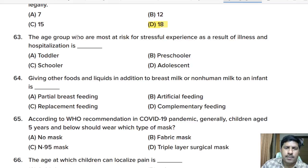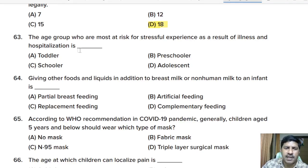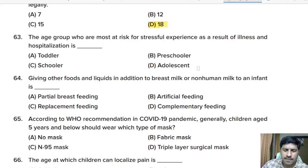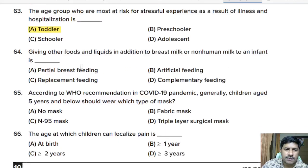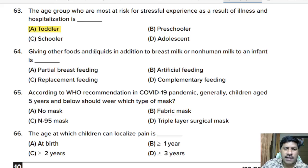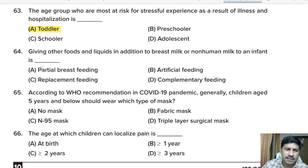Sixty-third question: the age group most at risk for stressful experience as a result of illness and hospitalization is — toddler, preschooler, school-age, or adolescent? Correct answer: toddler.